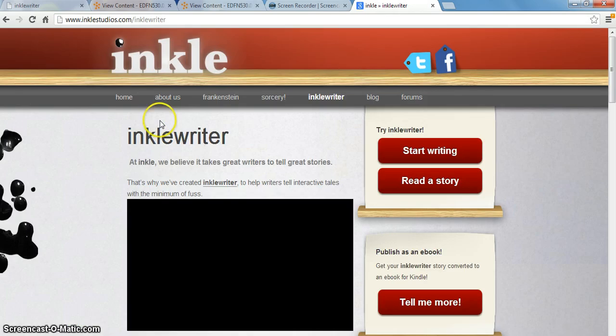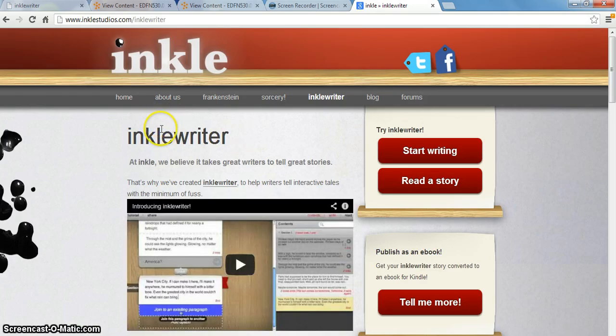Now they've come up with this new program called Inkle Writer, which is a program for creating interactive stories.